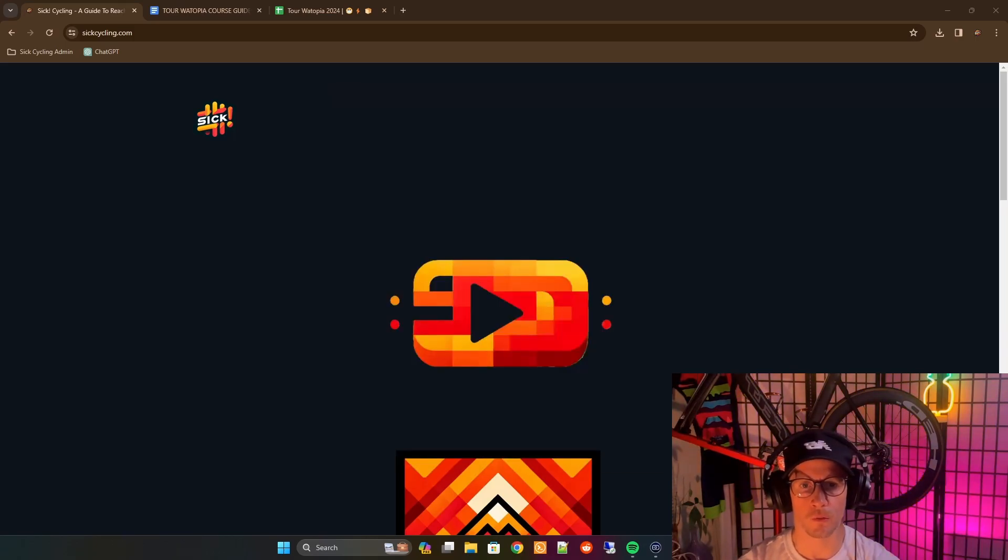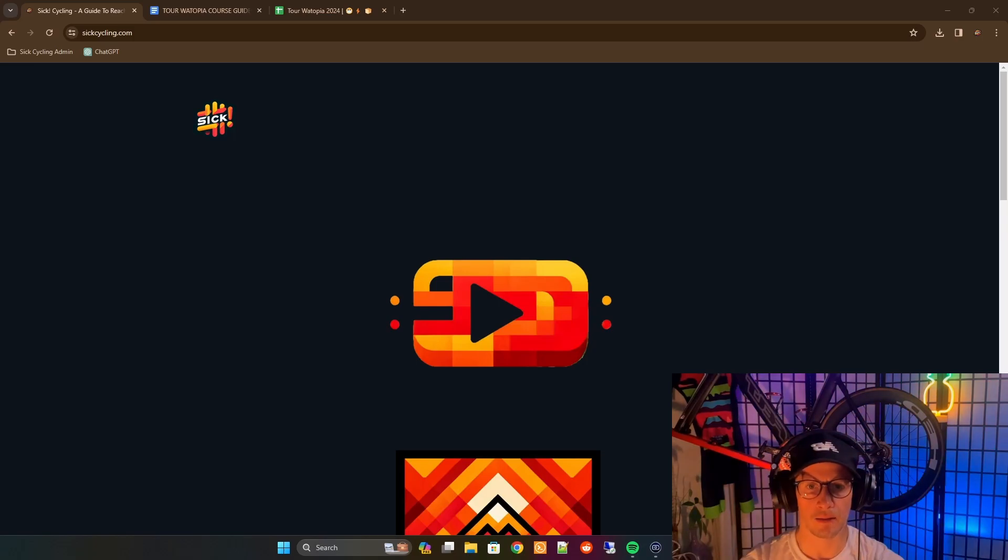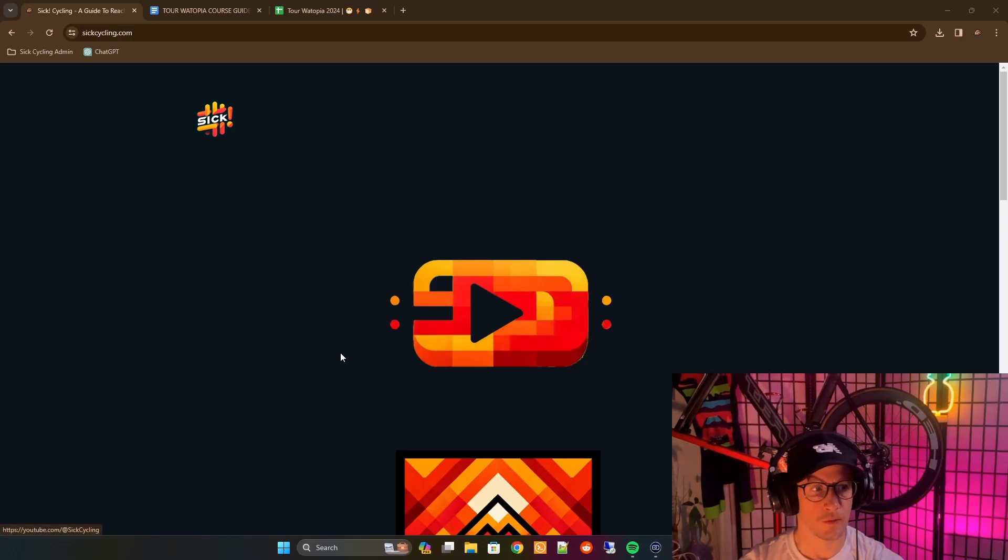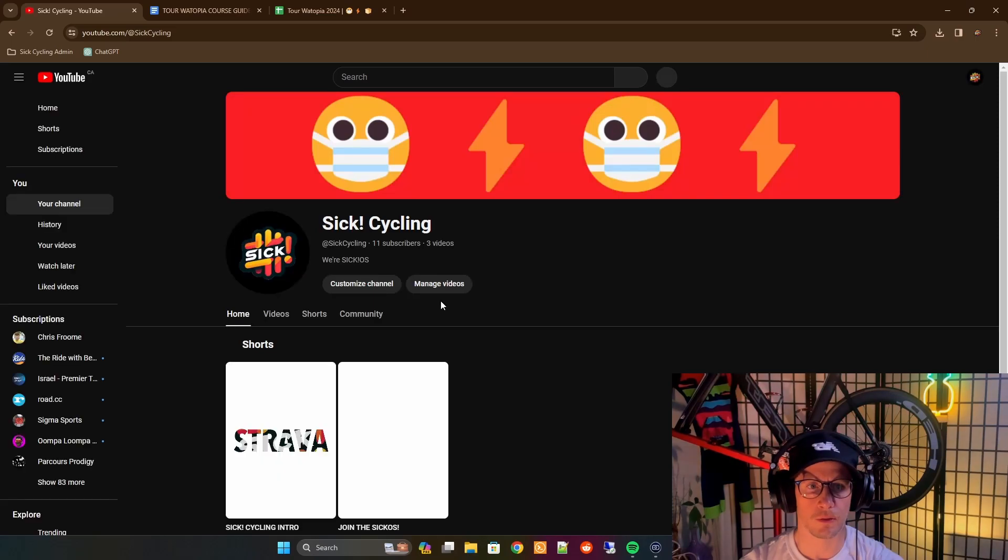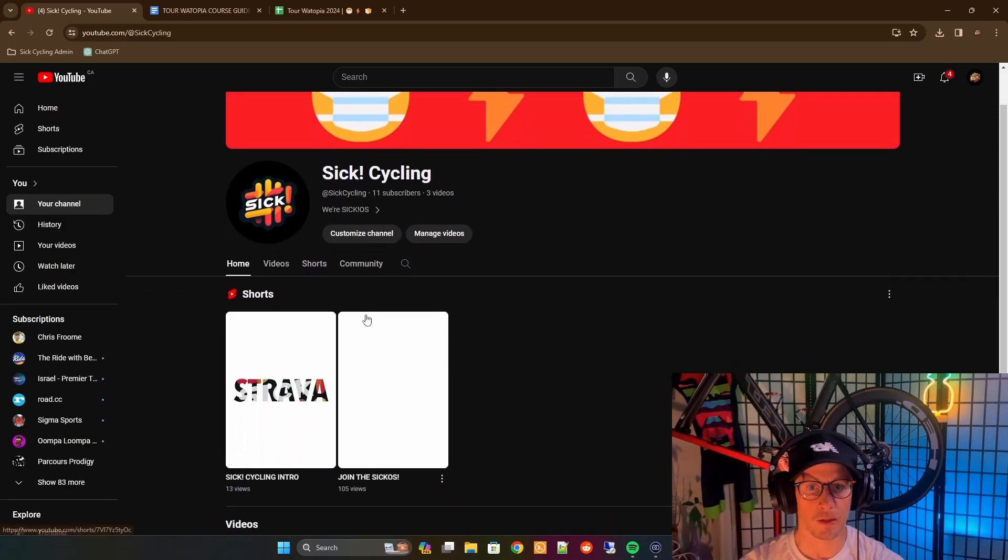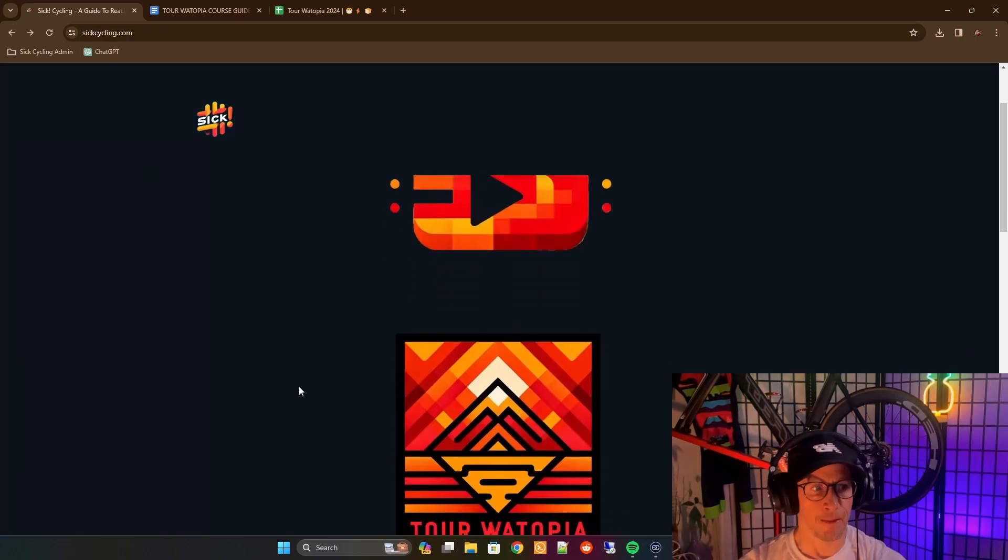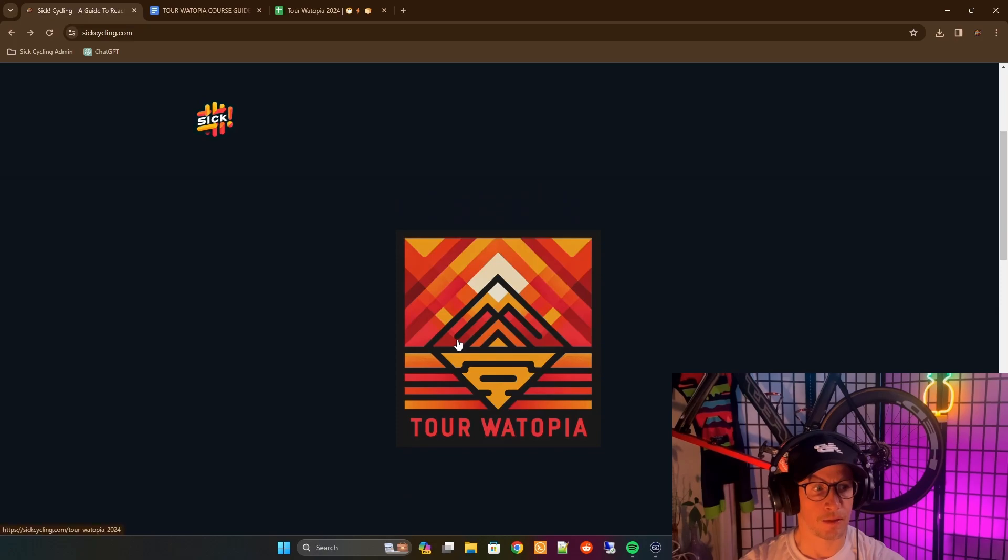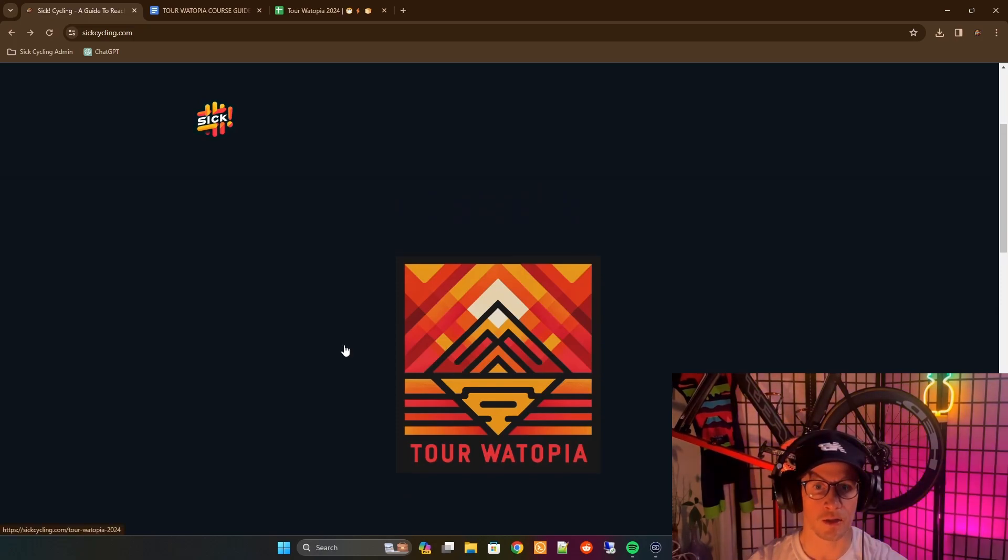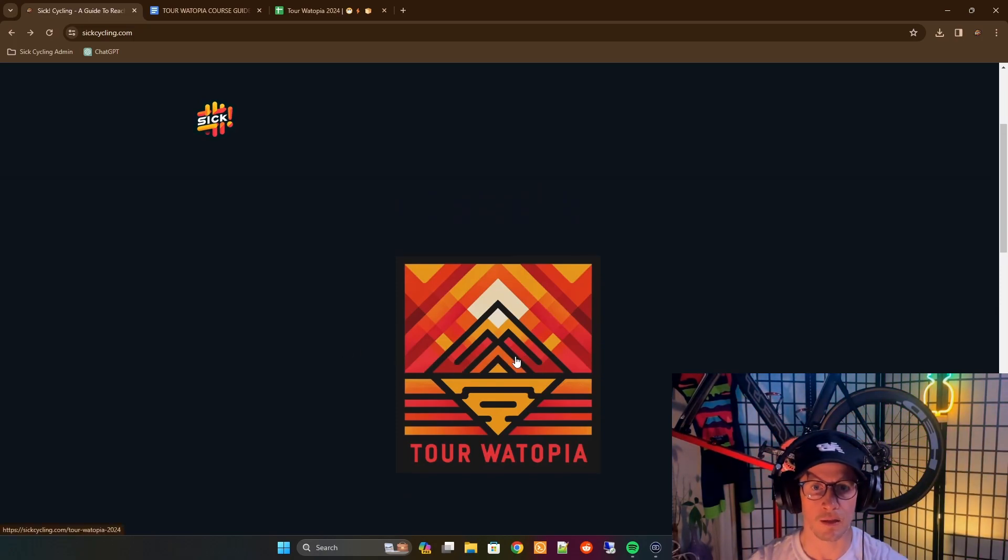So we've got a little toolbox here, 6cycling.com. To start, we've got the link to the YouTube videos. This is going to be populated throughout the event to keep everyone entertained. Next up is Tour Watopia, which is coming up on January 2nd. So this is going to be the hub that you need for the entire thing.